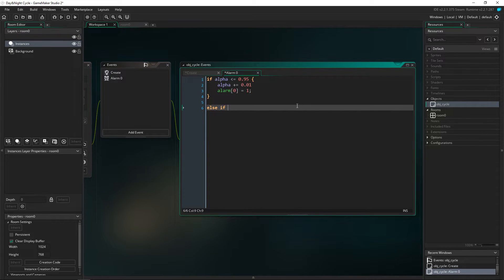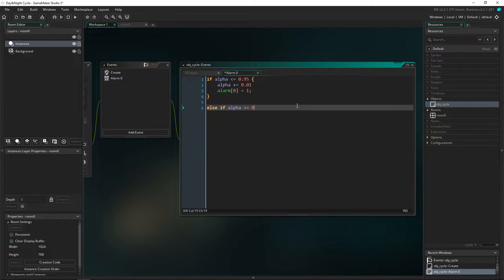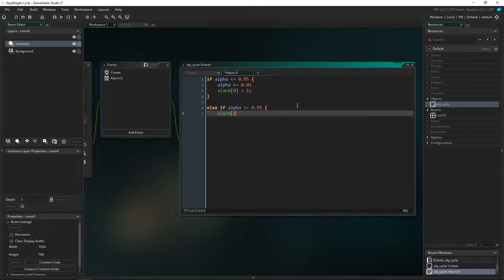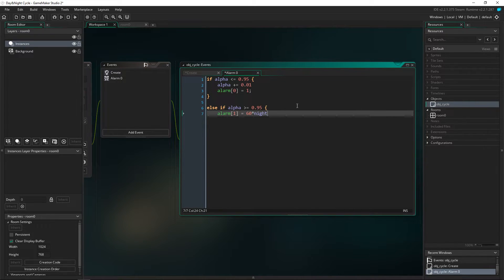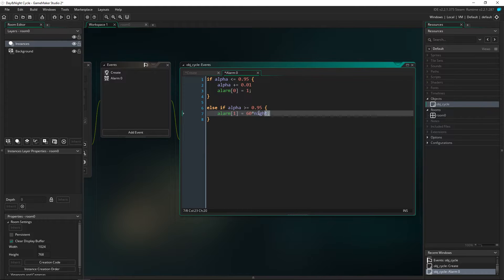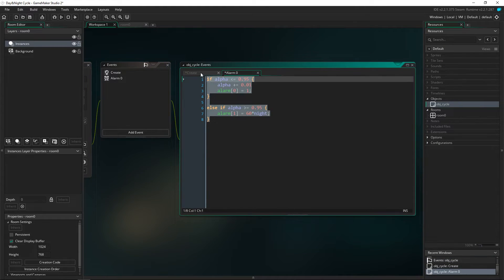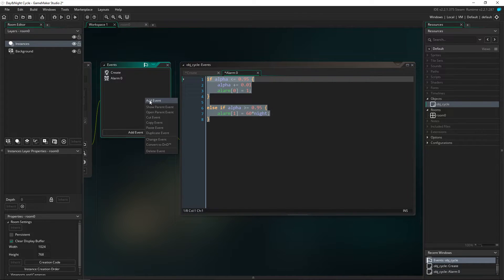I'm going to do else if alpha is more than or equal to 0.95, we're going to open up another one and alarm one is going to equal 60 times night. So that's basically how much time it is until it changes to the night. So this is basically to check for day and when we swap it over to check for night in the other one.